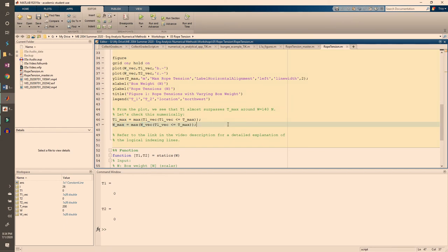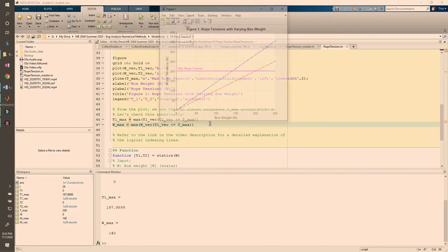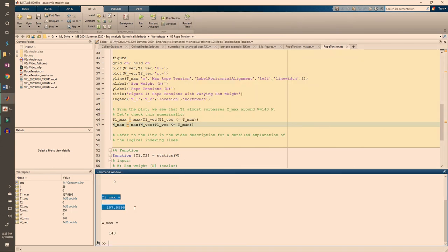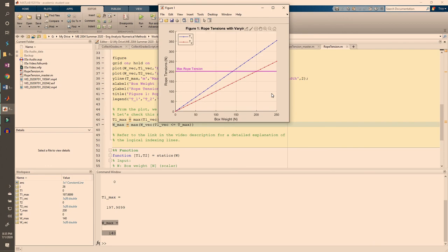I won't go over these two lines here, but I'll post a document describing them in the description if you're having trouble understanding them. If you run the code, you see that t1 max and w max meet what we saw in the plot.